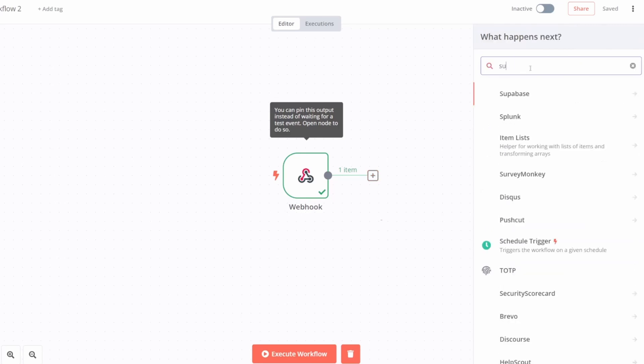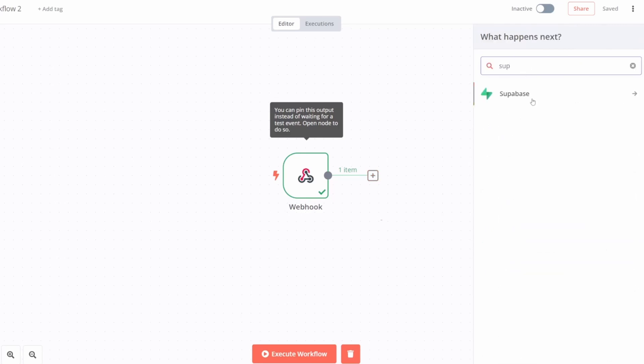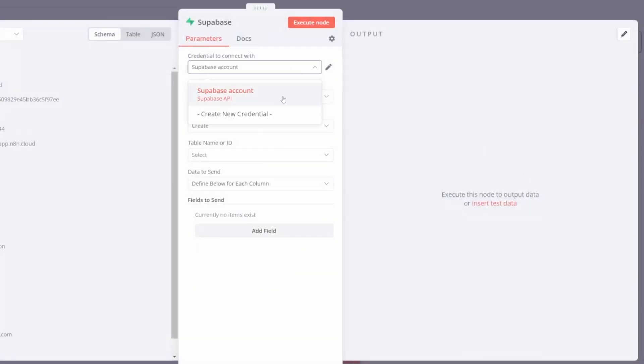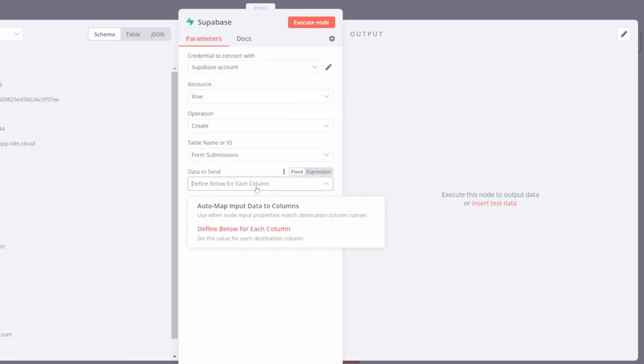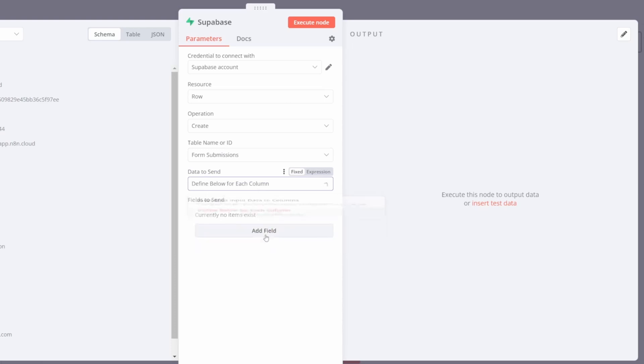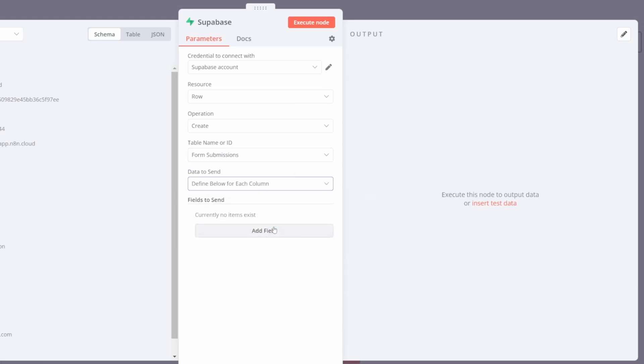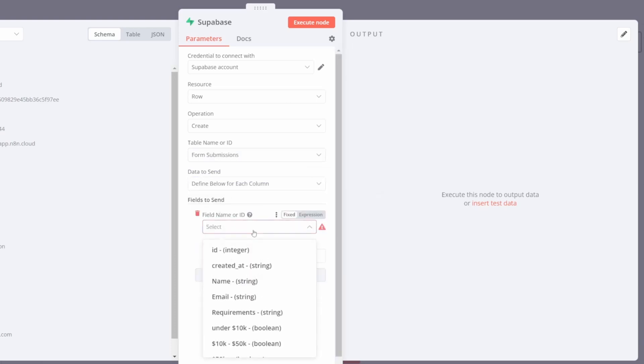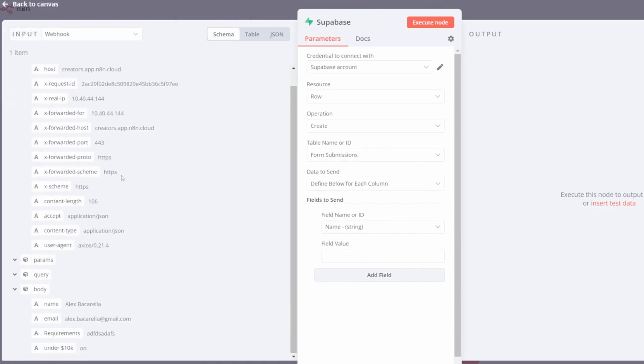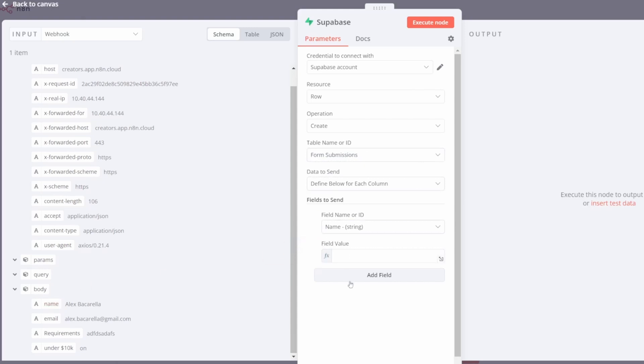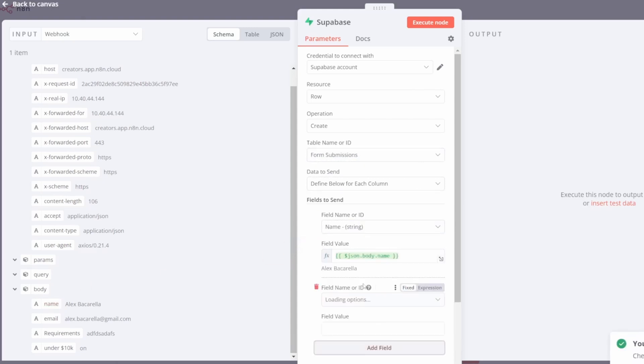So this one is to Superbase. From here, I want to create a row. I'm going to select my account, select the table and start mapping the data that I want to send. So I'm going to define it for each column. What I'll do is add a new field, select the column on Superbase. So I've got my name string here, and then pull in from the test webhook data, the relevant strings. So name goes in name.